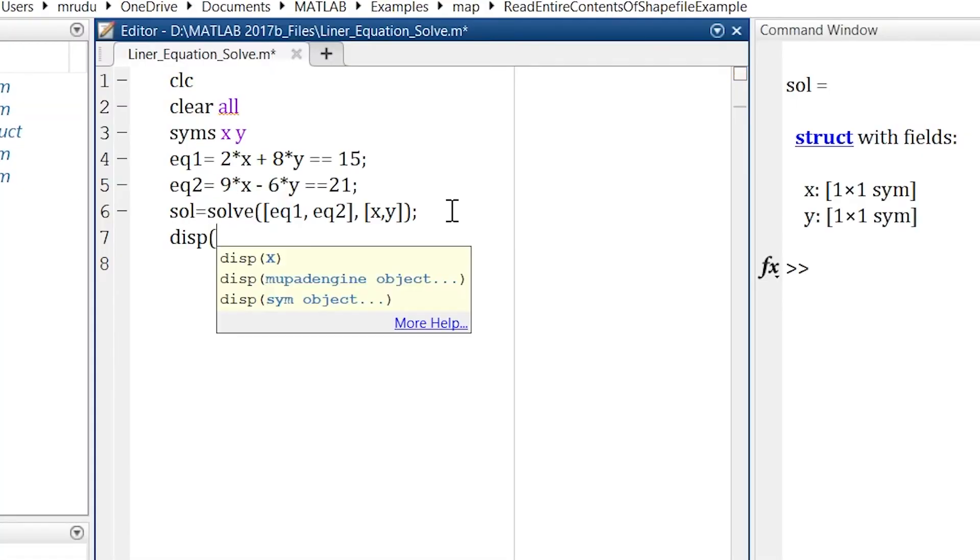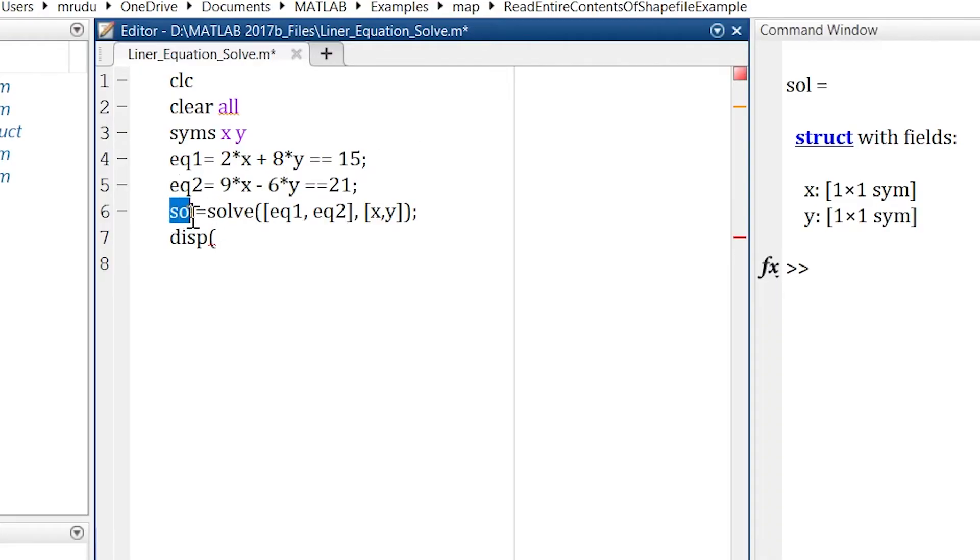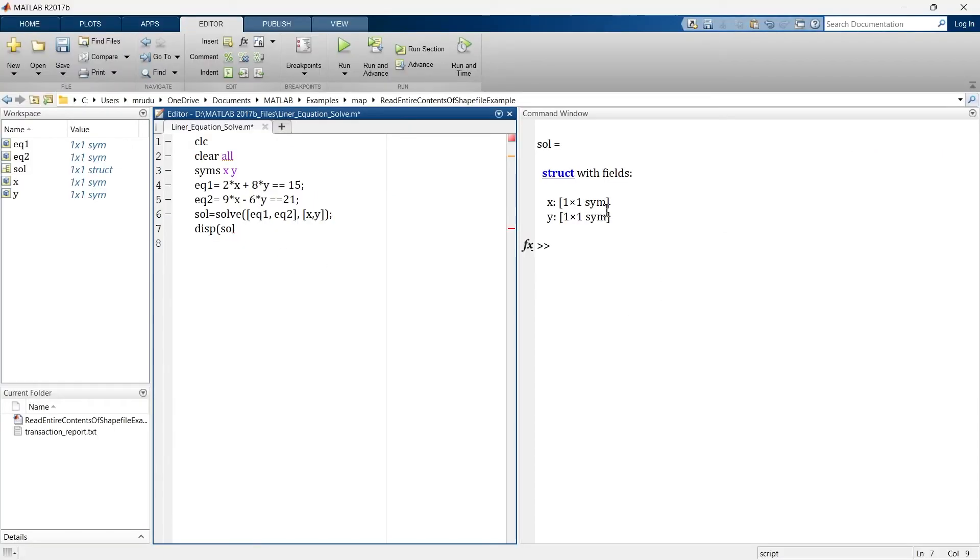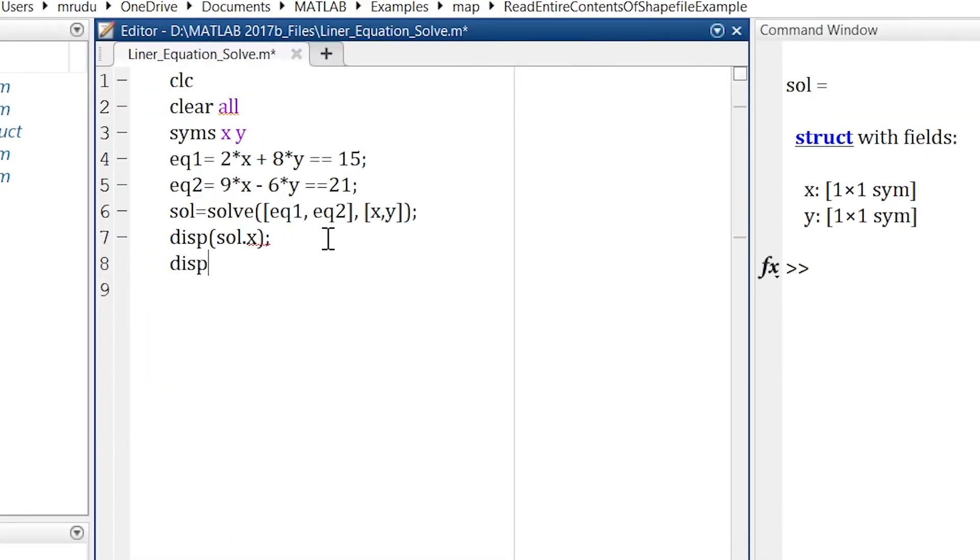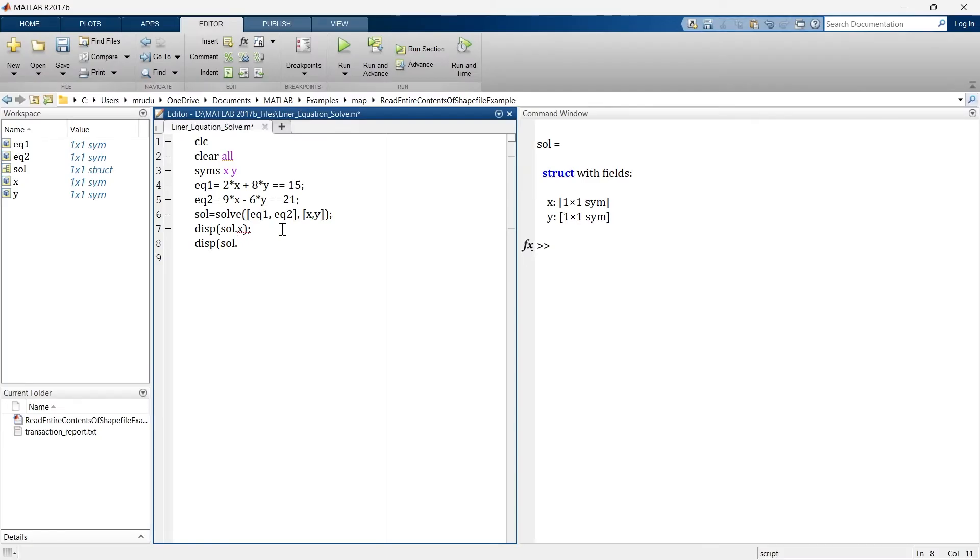So what do we want to display? Our answer is stored in solution, right? So we'll write solution and there are two components of that variable, x and y. So we'll write solution dot x and we'll write solution dot y.